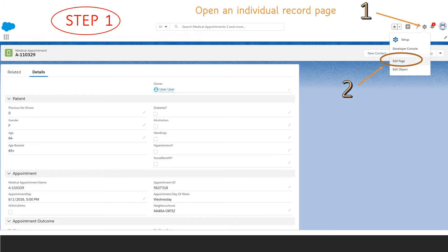So now we're going to add the prediction scores to each page. Step one, open an individual record page and then use the setup to choose edit page.